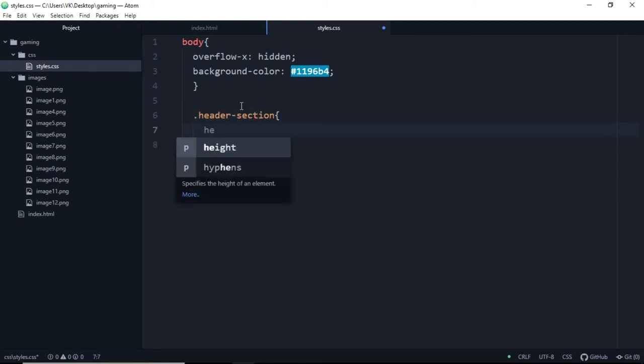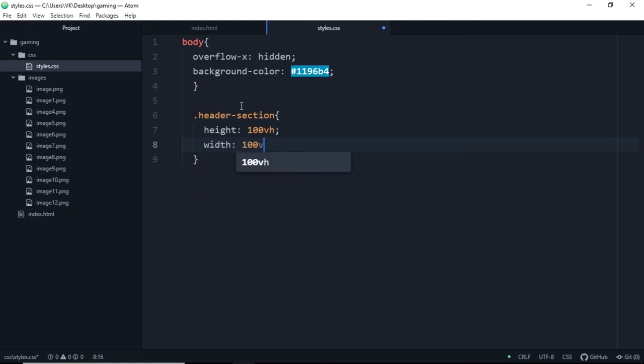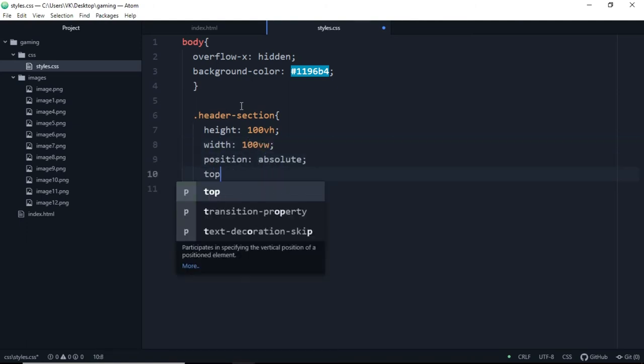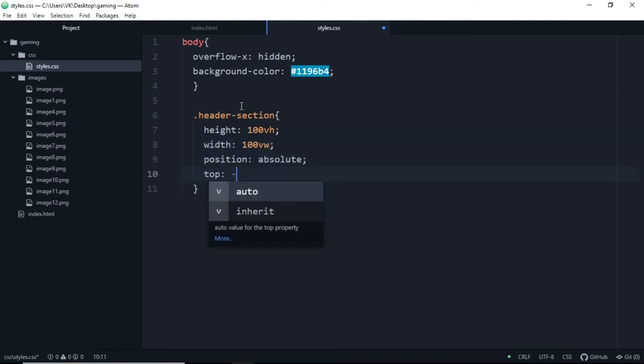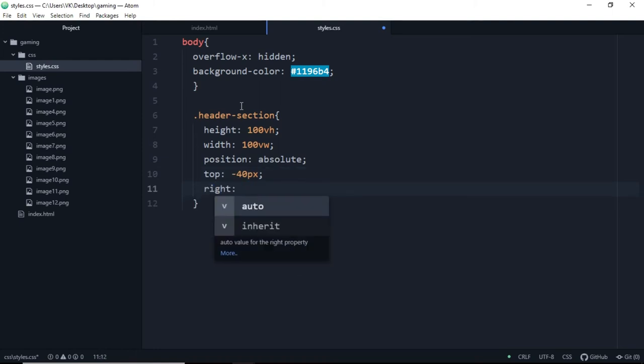Now let's access the header-section, dot header-section curly braces. And height will be 100 view height, width will be 100 view width. And position will be absolute, from top it will be minus 40 pixels. We'll take it a bit above, so from right it will be 300 pixels.